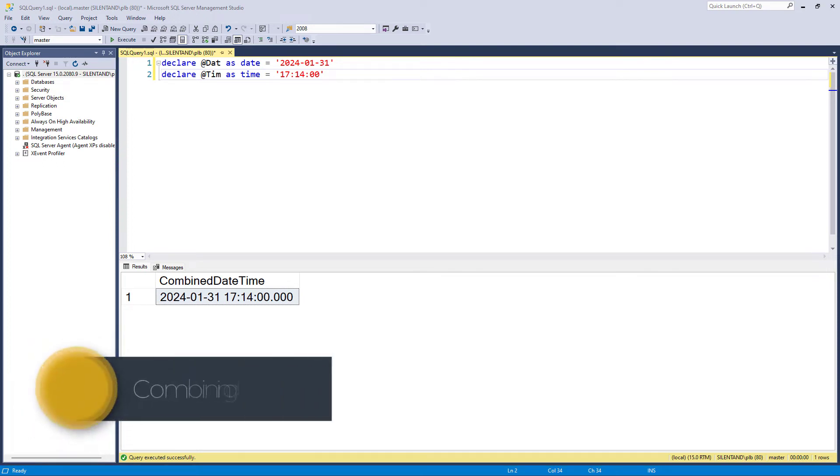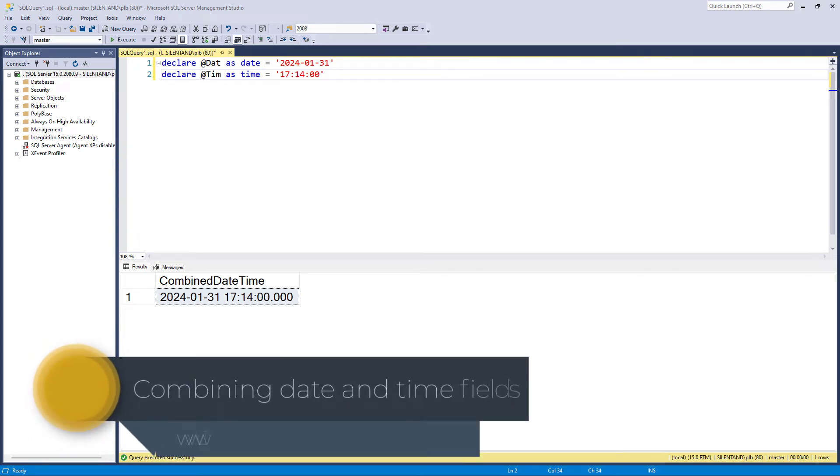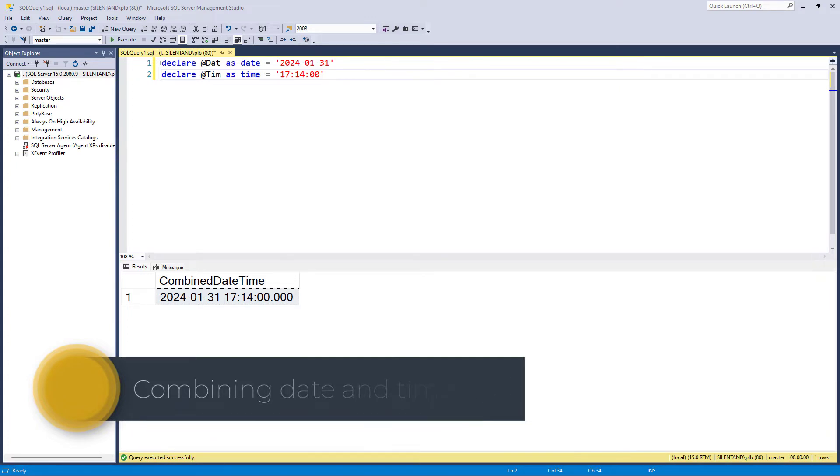How do you combine a date and time together in SQL Server? Hello, I'm Philip Burton of idodata.com.